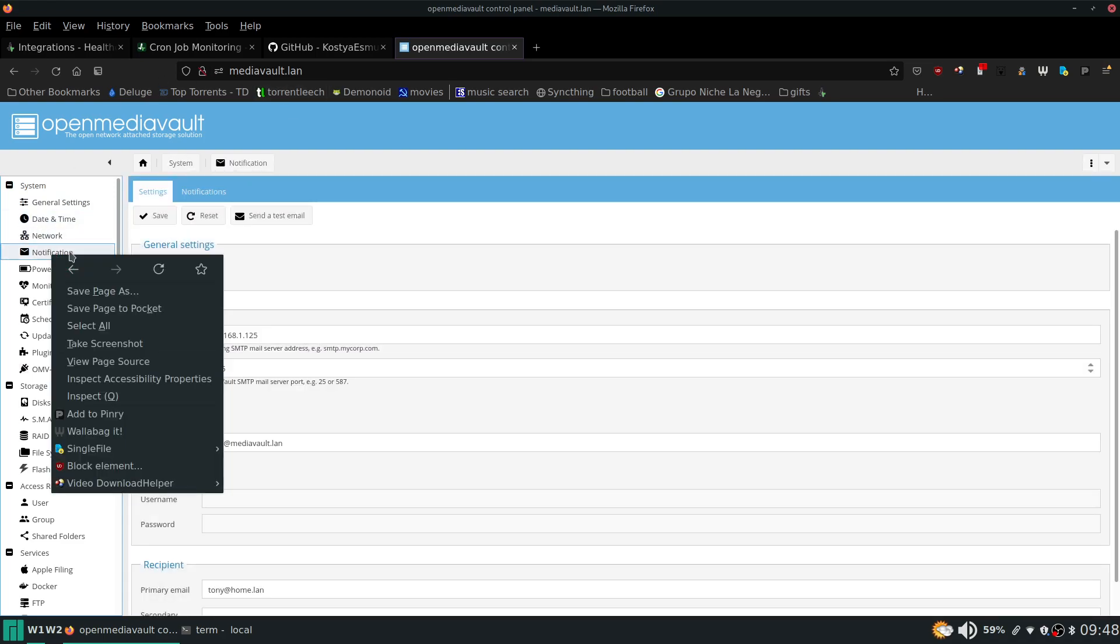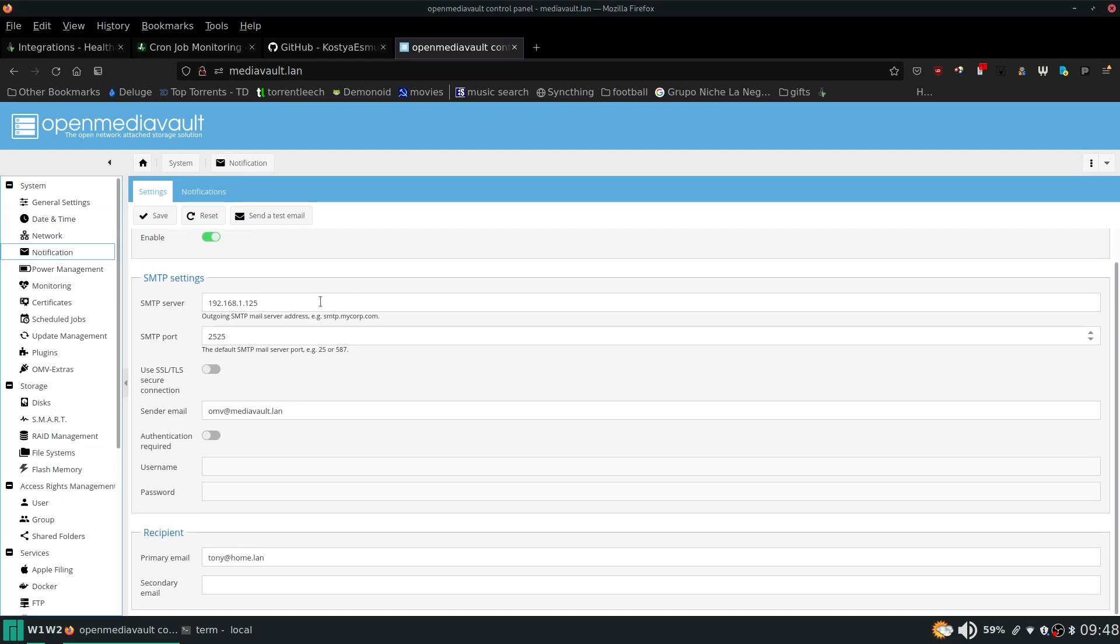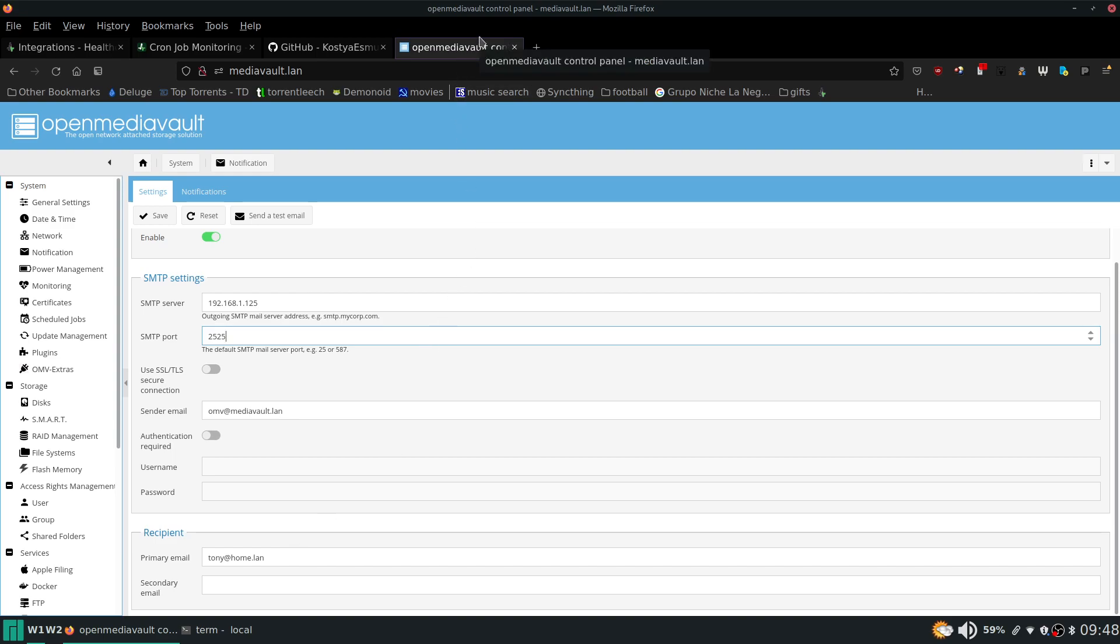Because in here like you can see I have it set. These are the settings for the server. It uses 2525 as the port. And you can set sender email. So that's the other nice thing where each server I can put a different sender email. So it's like this one omv at mediavault.lan. And it'll send the email to anything you want. Basically what I'm saying is take a look into SMTP to Telegram.